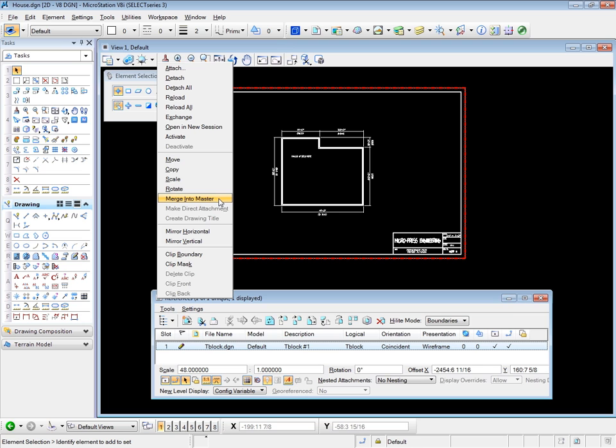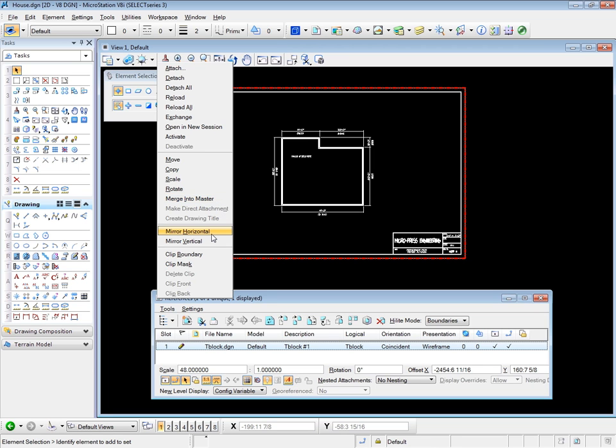Merge into master means that we can merge the tblock file totally into this master file and we lose the connection to the tblock drawing file. This works well if you know that the tblock file will not be changed and you want to place its elements totally in this master drawing with no connection back to the original tblock file. The other two are not available to us. Mirror horizontal, mirror vertical, pretty straightforward.